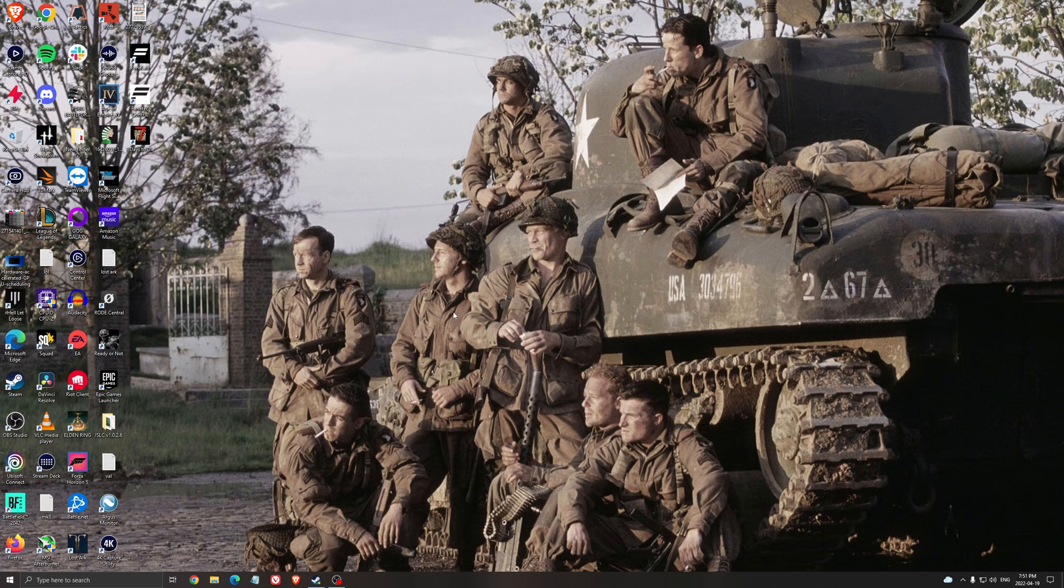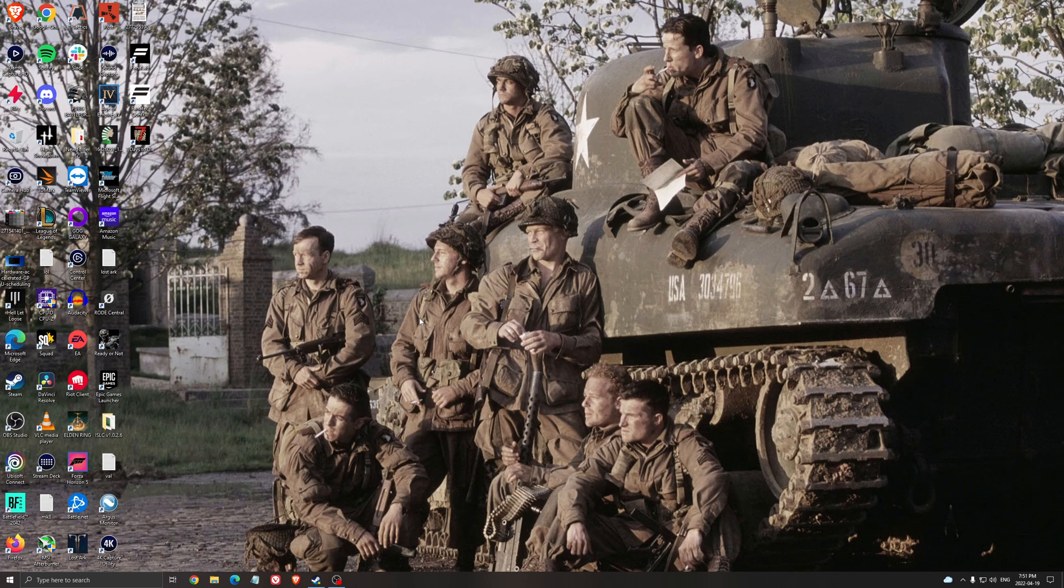Hi everybody, this is Catherine, your favorite French-Canadian. Today I'm going to show you how to boost your FPS in 7 Days to Die.